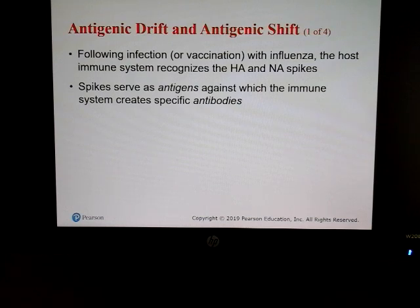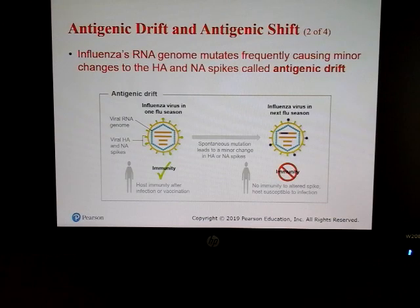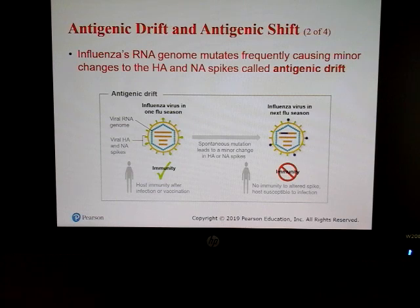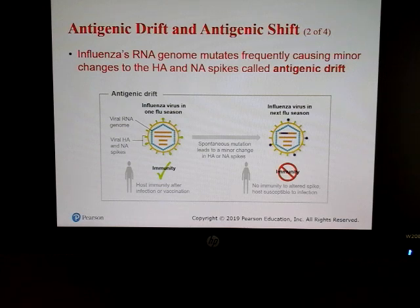Our host immune system recognizes the HA and NA spikes, so if those change from year to year, we have to make new antibodies against them. Influenza's RNA genome mutates frequently, causing minor changes to HA and NA — that's called antigenic drift.